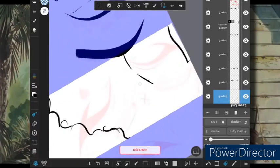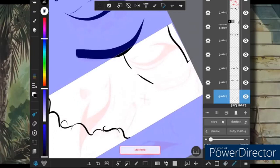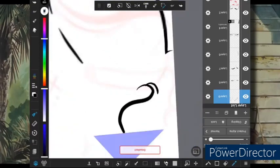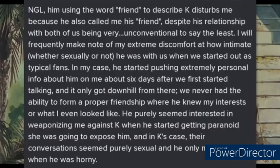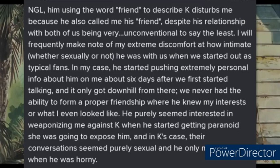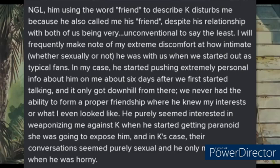When sharing the screenshot, this girl summed up their relationship with this. 'Not gonna lie, him using the word friend to describe Kay disturbs me, because he also called me his friend. Despite his relationship with both of us being very unconventional to say the least. I will frequently make note of my extreme discomfort at how intimate, sexually or not, he was with us when we started out as typical fans. In my case, he started pushing extremely personal info about him on me about six days after we started talking, and it all went downhill from there. We never had the ability to form a proper friendship, where he knew my interests, or what I even looked like. He purely seemed interested in weaponizing me against Kay, when he started to get paranoid she was going to expose him. And in Kay's case, their conversations seemed purely sexual, and he only messaged her when he was horny.'